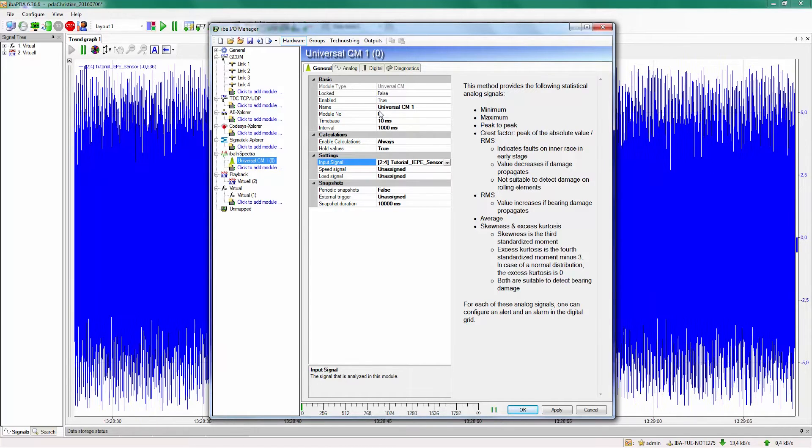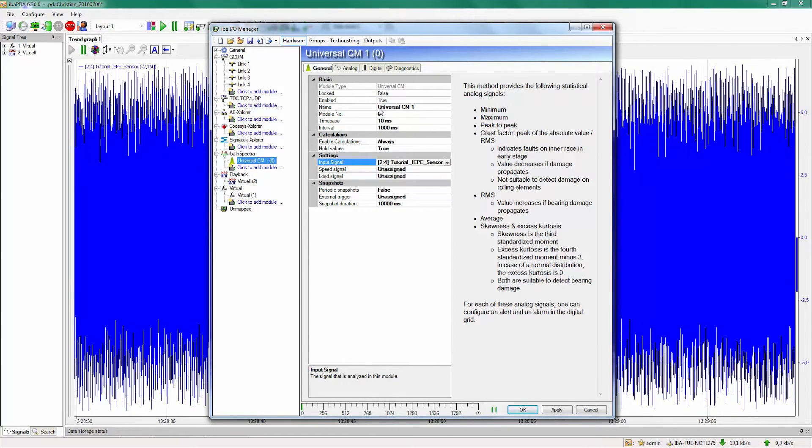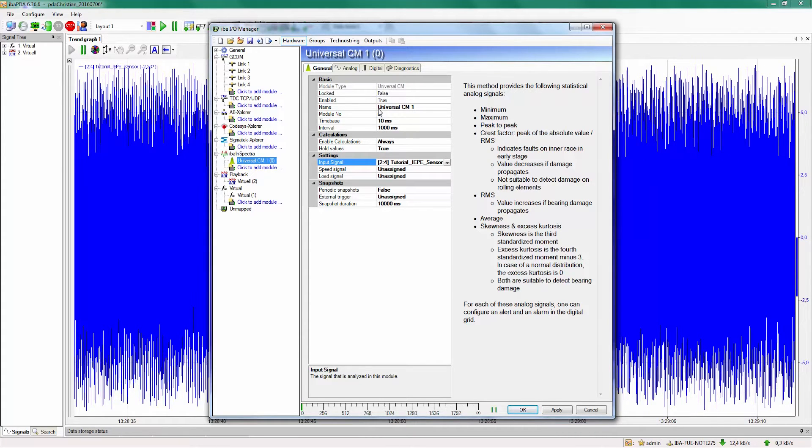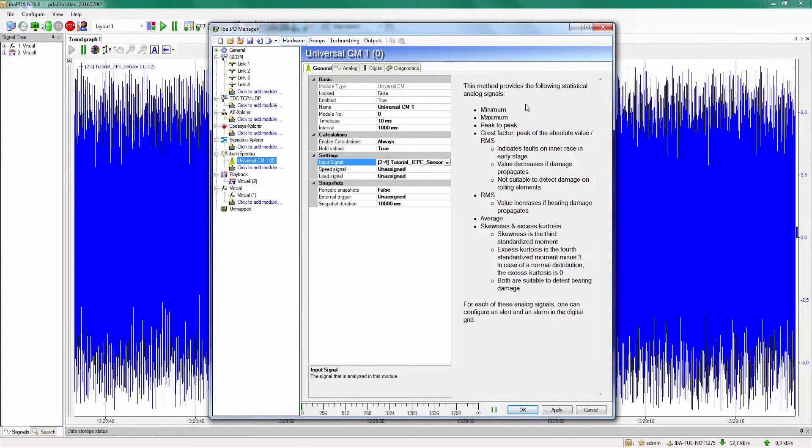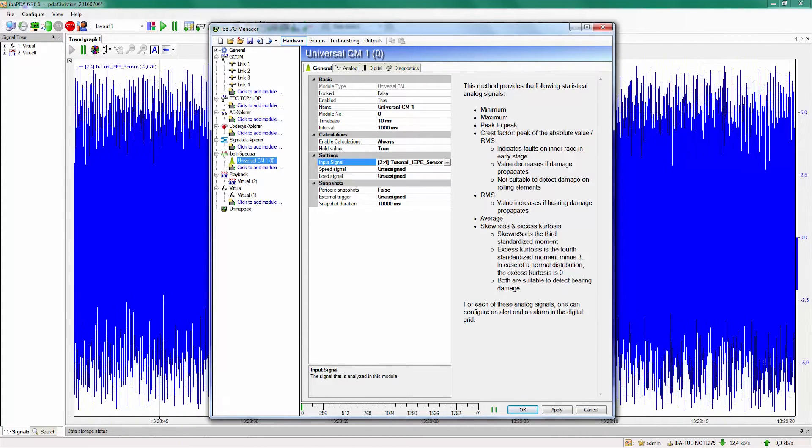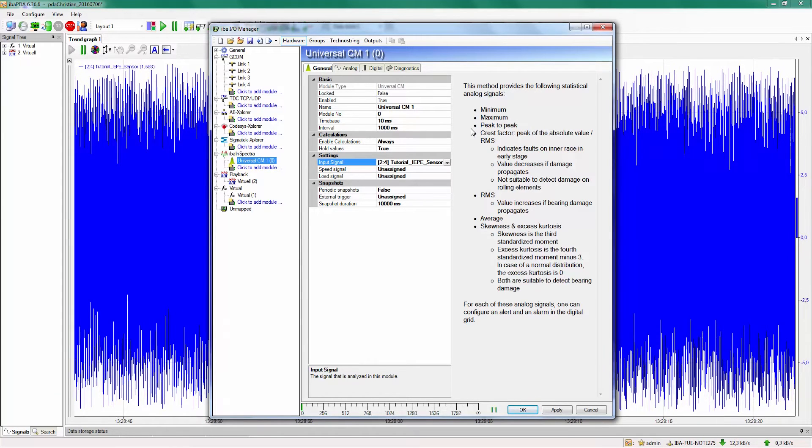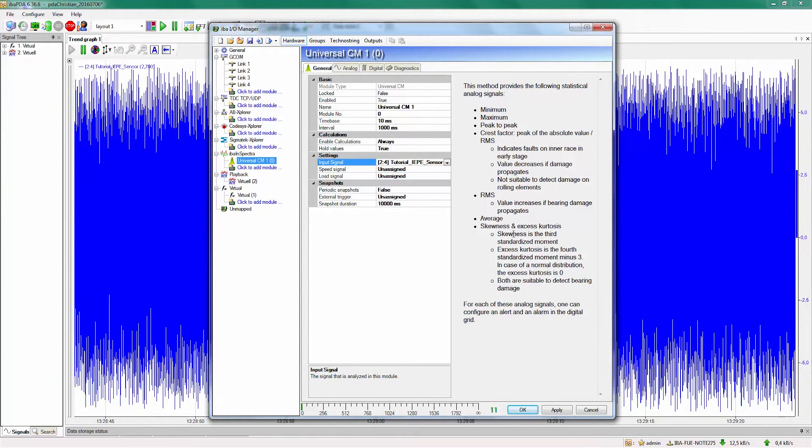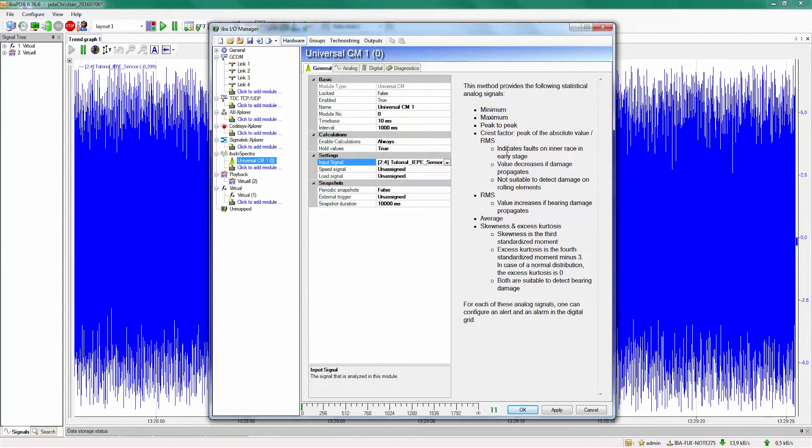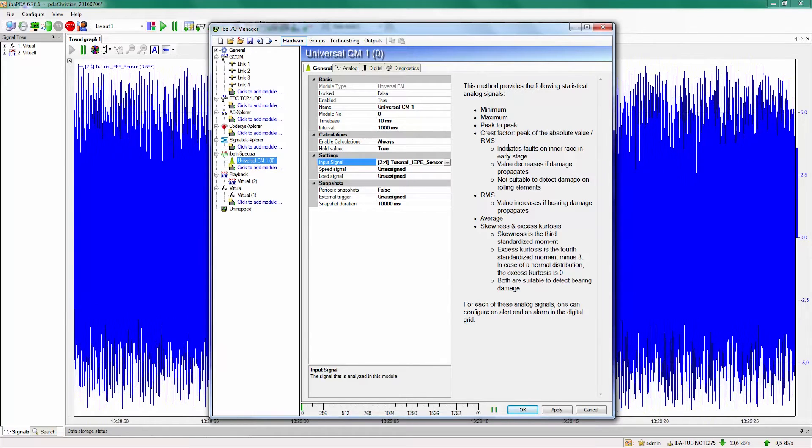What does this universal module do? It calculates the most common statistical values that we use in vibration monitoring. Here you can see the list of parameters or statistical values you will get back. Here you will also find explanation on all of them.